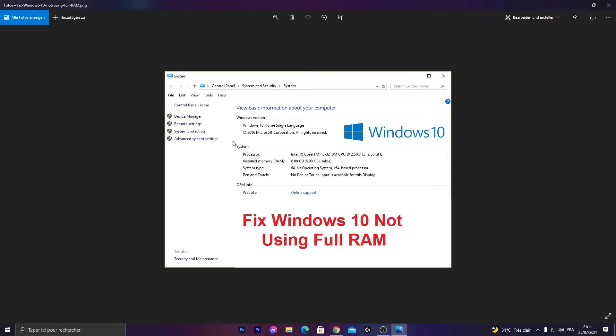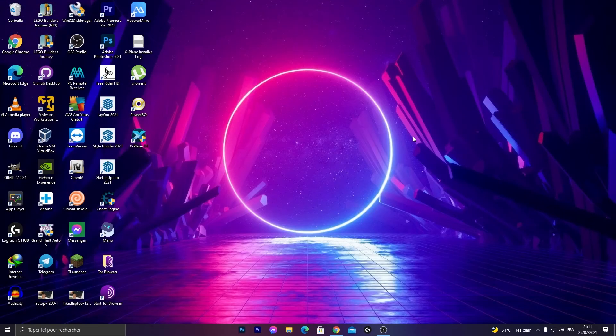This method works with Windows 10, 7, and 8. We have two methods to work with them. The first one is formatting your PC if you have a 32-bit version and choose a 64-bit Windows copy.